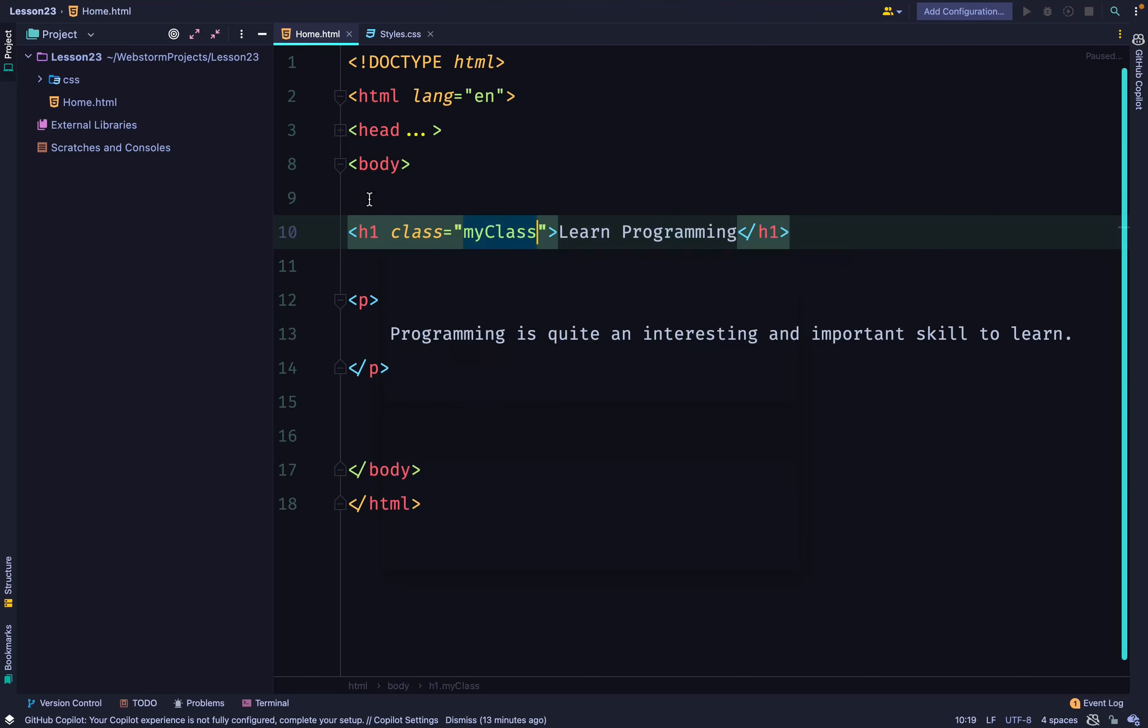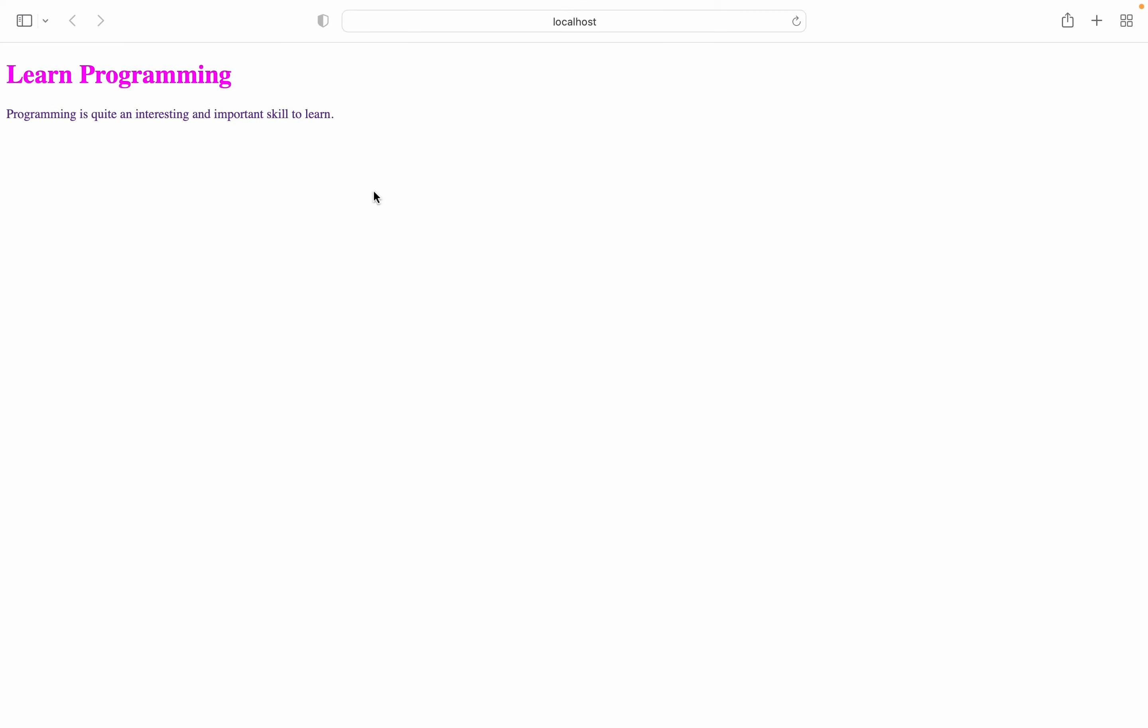You can see that the selector chose fuchsia because the class is more specific than the general selector. And this is what we call specificity.